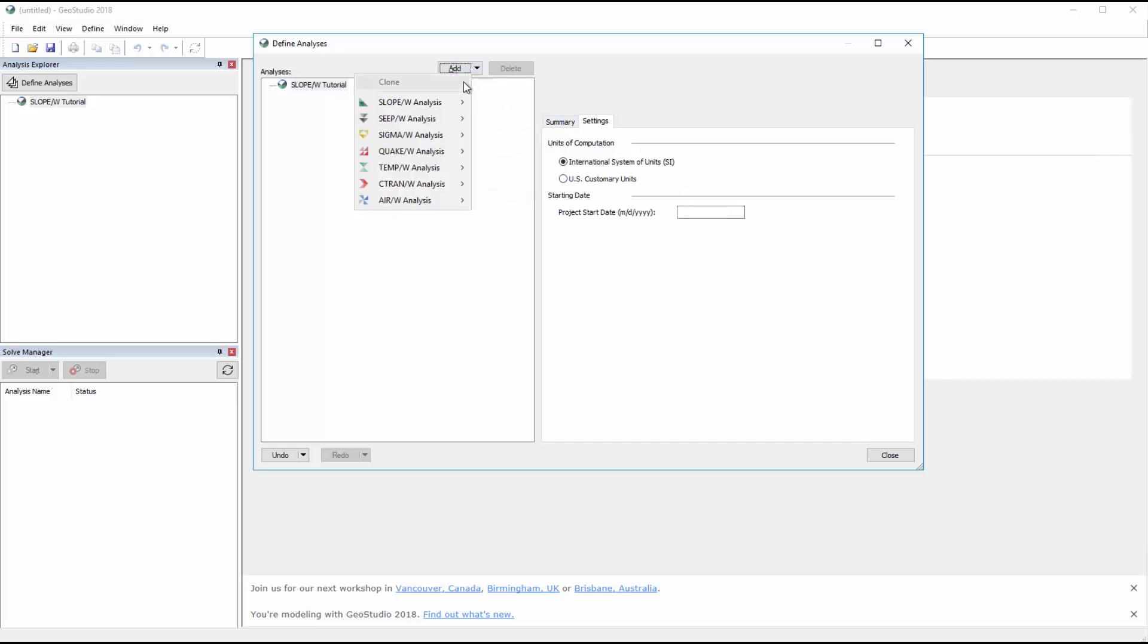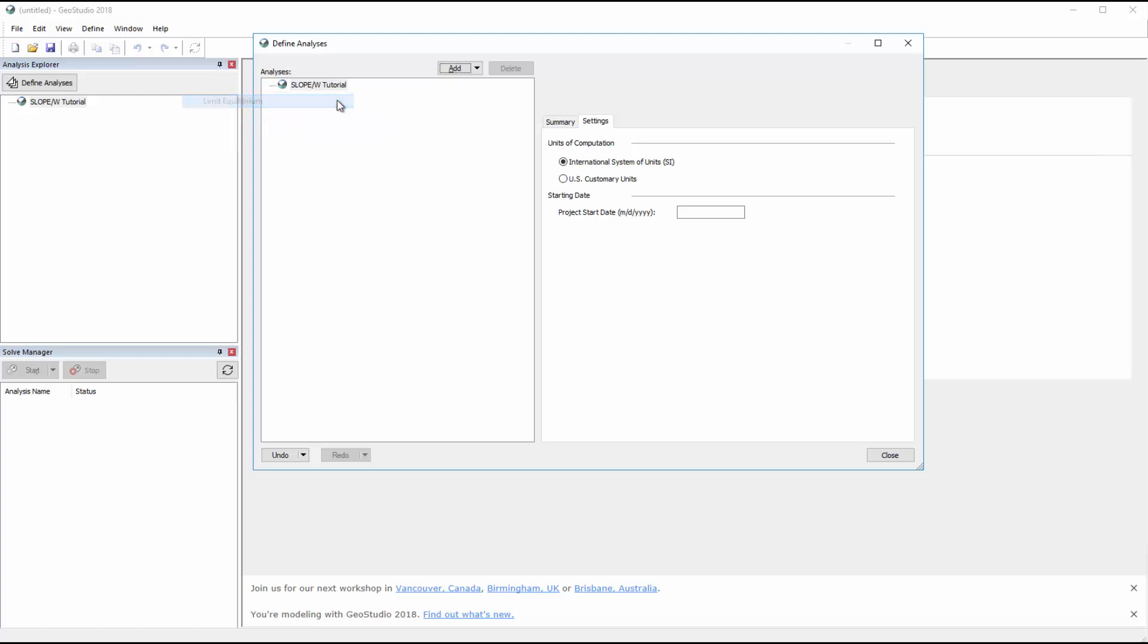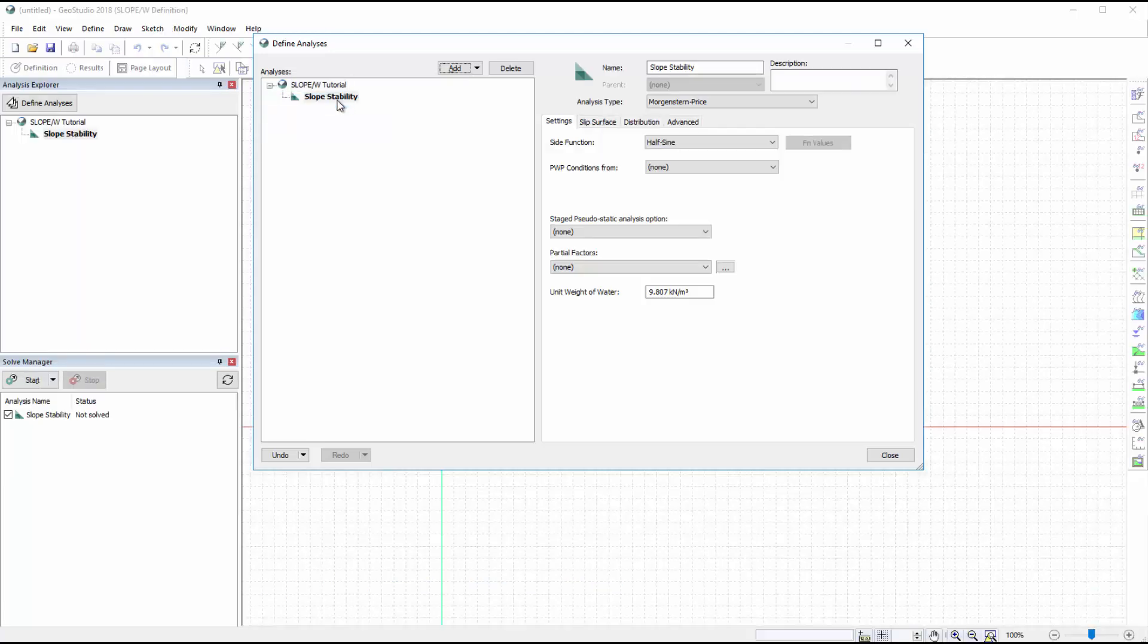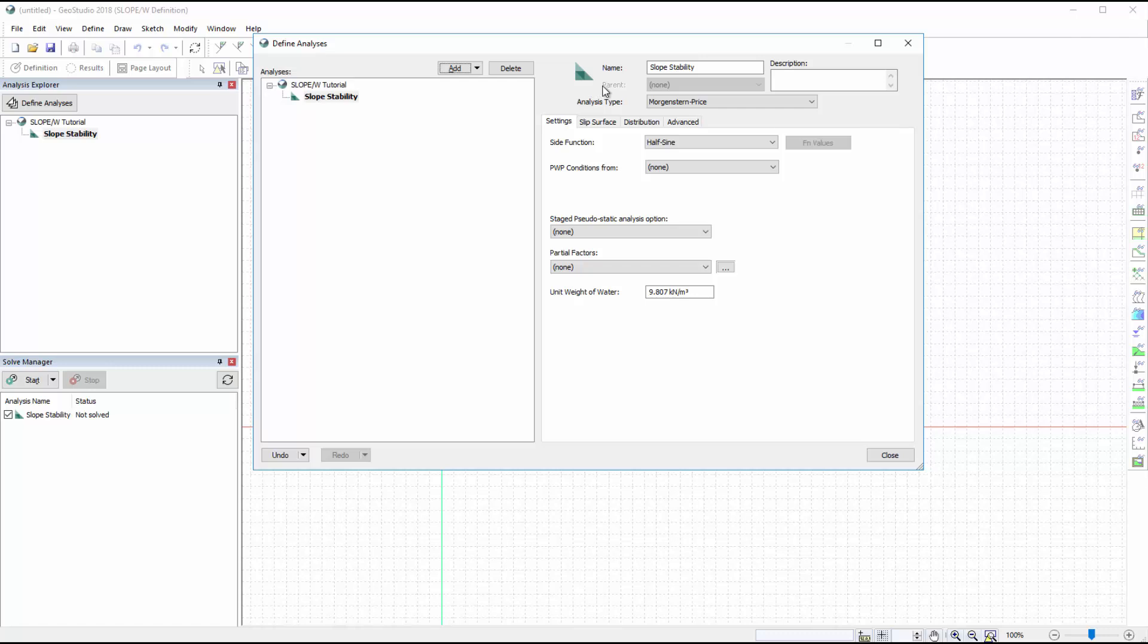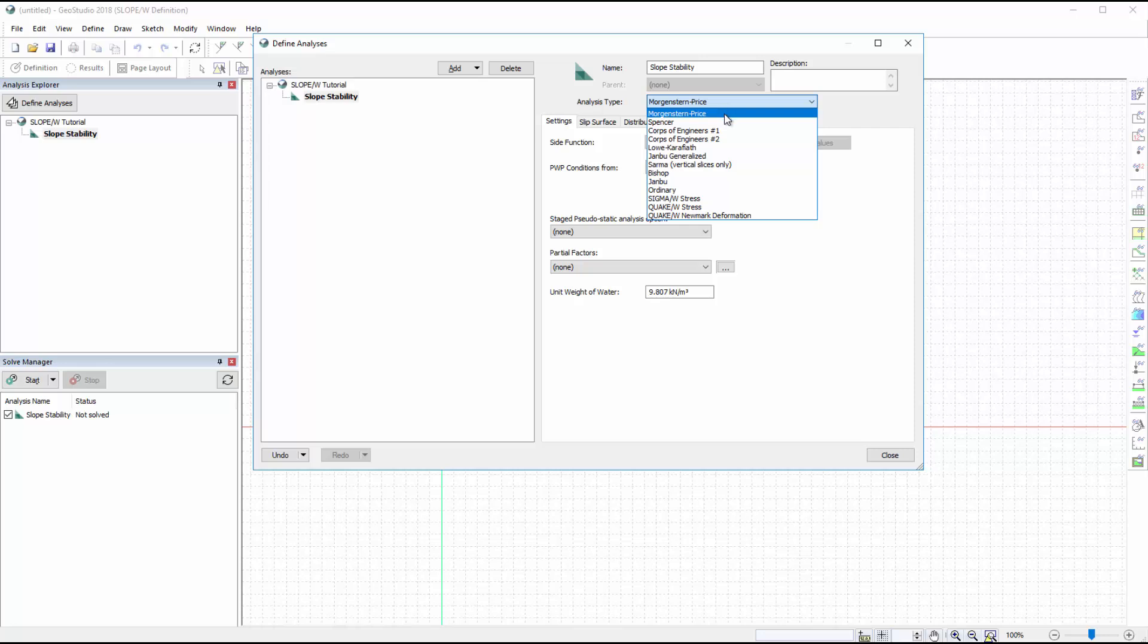We will add our slope-w analysis to the analysis tree by selecting a Limit Equilibrium analysis. Here we can change the name of our analysis and select the analysis type. We will keep the default Morgenstern Price analysis type. A description about the analysis may be added to help future users.